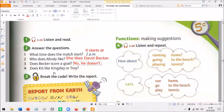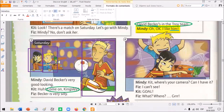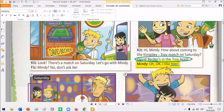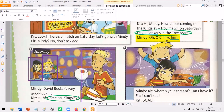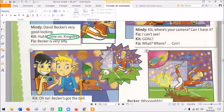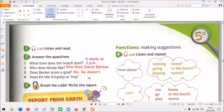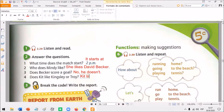And now, does Kit like Kingsley or Troy? Remember Kit, the boy - does he like Kingsley or Troy? Let's go back. Do you remember that we talked about the different colors of the shirts? David Becker's got a red shirt and he's in the Troy team. But Kit is wearing a light blue shirt, so he doesn't like Troy - he likes Kingsley. So, let's write: Kit likes Kingsley, not Troy. He likes Kingsley.